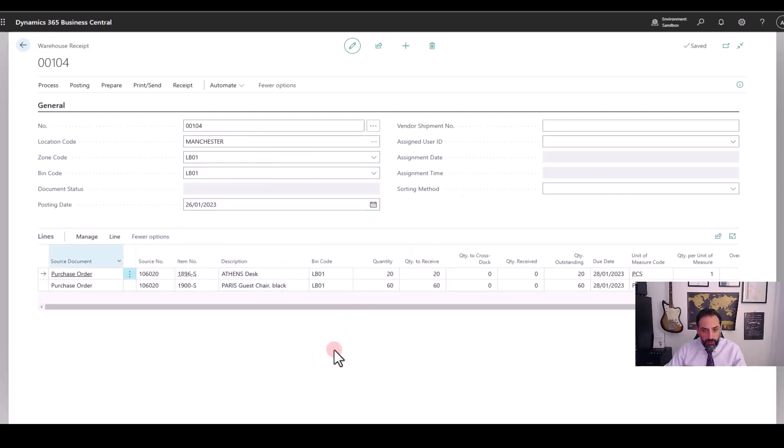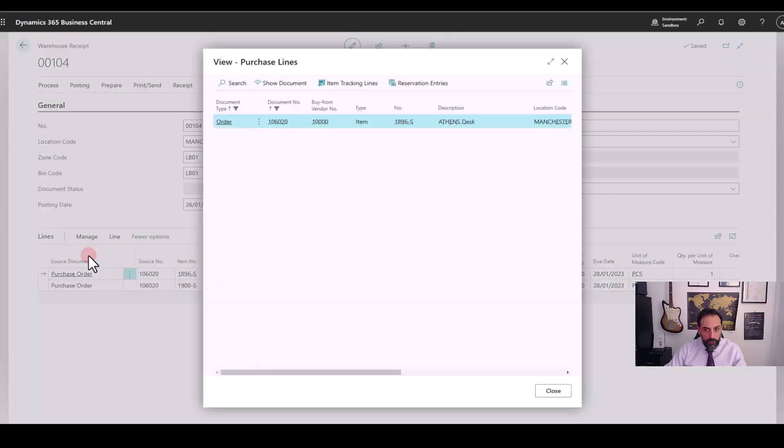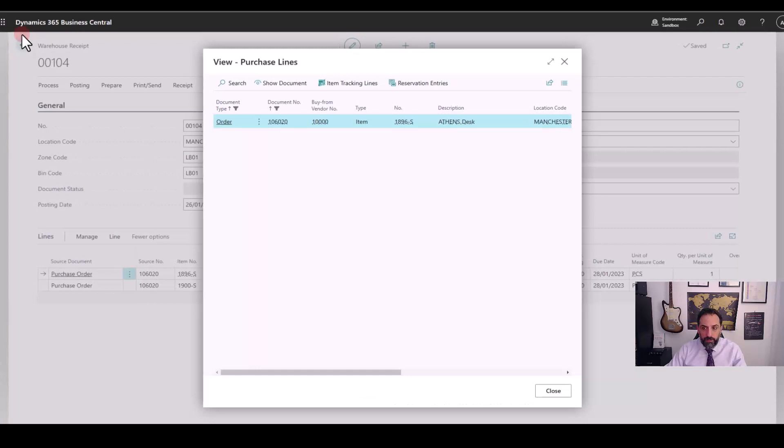The reference to my order is in the lines and I can also go back from the line and click here to show the link to the purchase line and of course from here back to the purchase order. So one purchase order, one warehouse document.